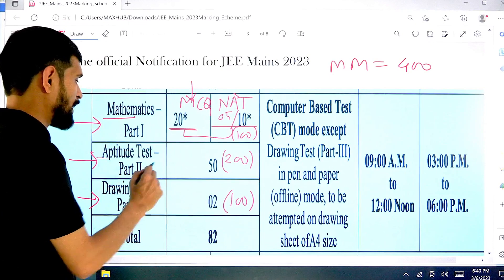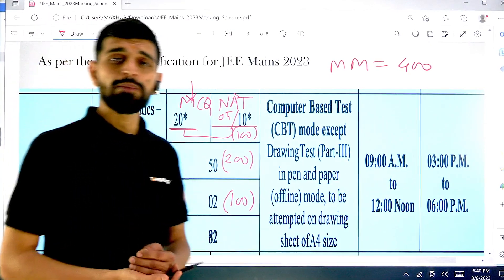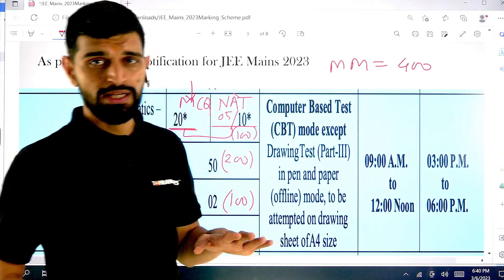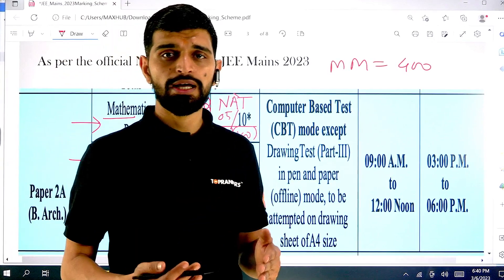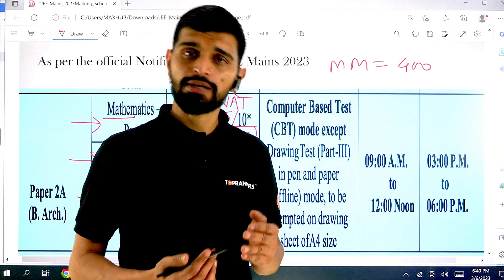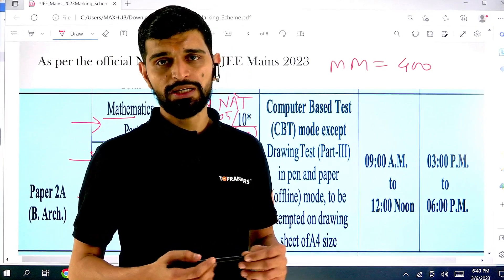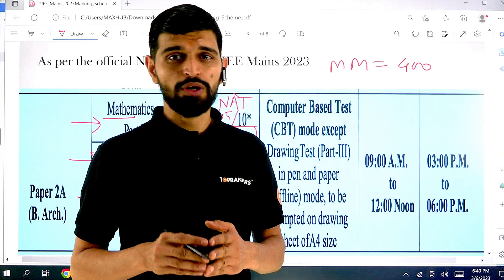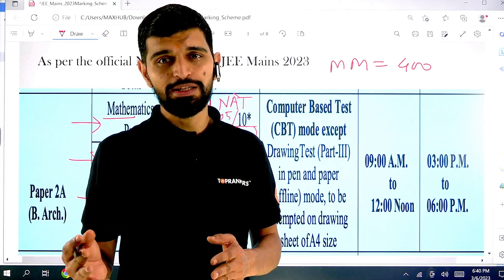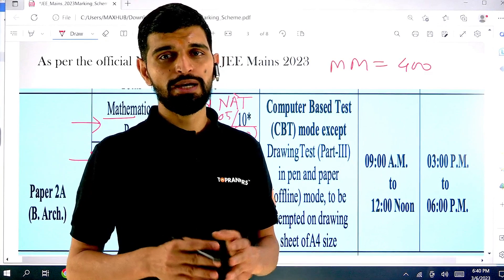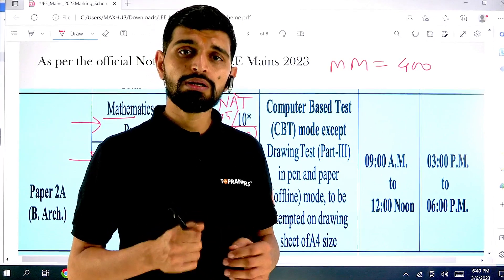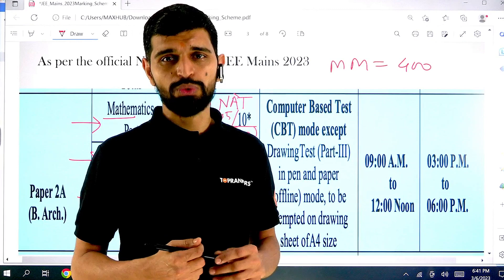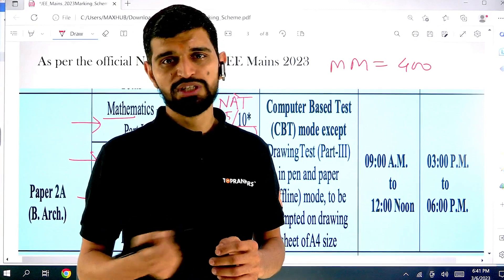There is negative marking, and even for numerical answer type questions, if your answer is wrong and does not match, you will be awarded minus 1. If correct, you will get plus 1, but if wrong, minus 1. So make sure you only mark answers when you are confident, otherwise you may have to pay a penalty. Please don't mark questions you're unsure about because they will definitely get you negative marks.